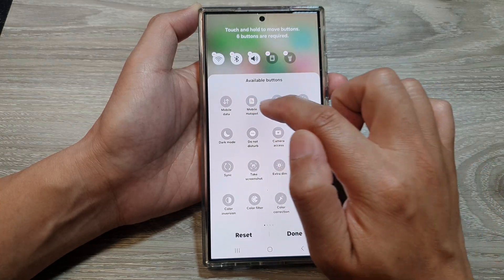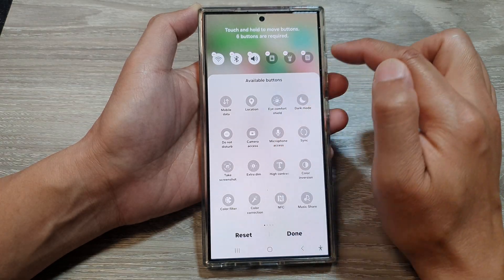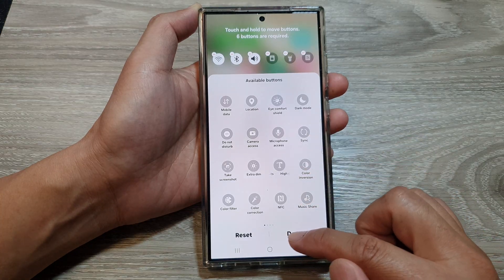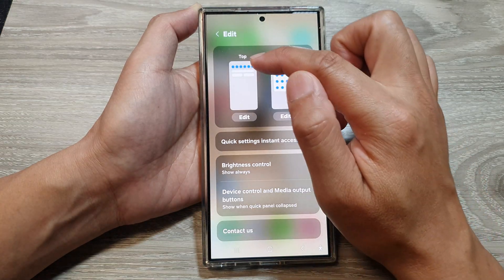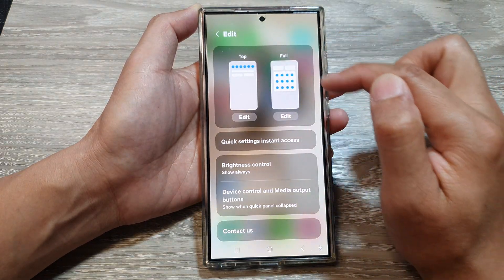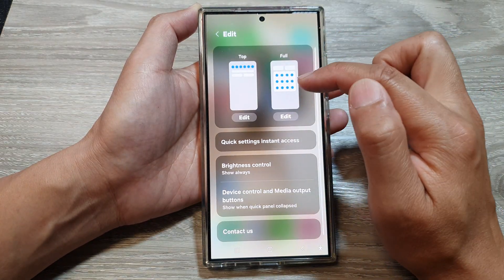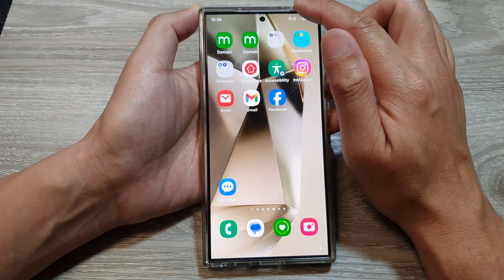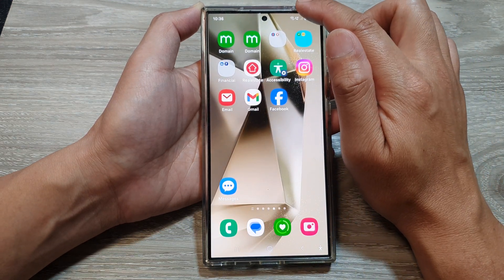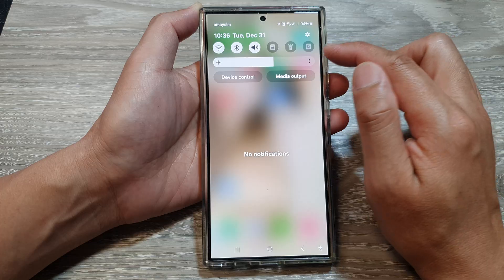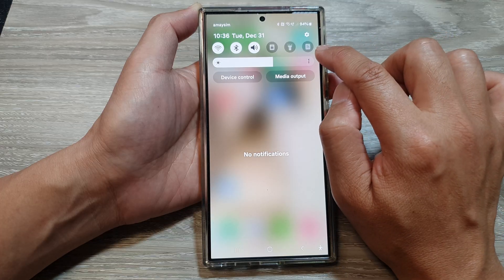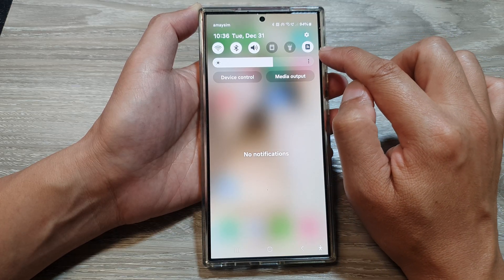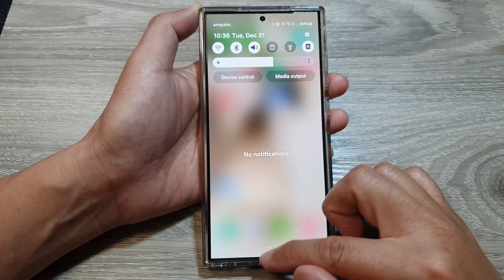This is on the first page so we tap on that and the hotspot will be added to the top panel. This is the full panel and this is the top panel. If you now swipe down at the top to open up your quick settings, the hotspot is available on your top panel.